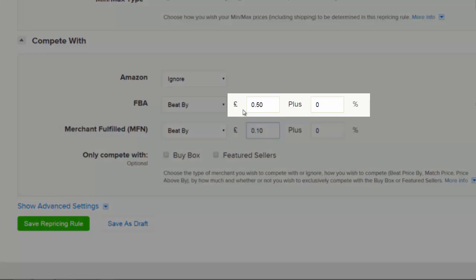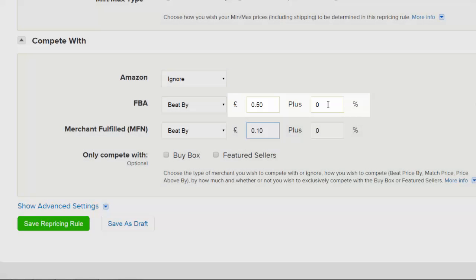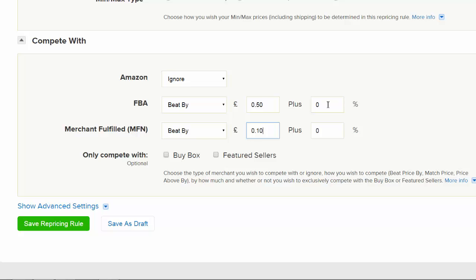You also have the ability to use both a value and percentage in your calculation. This means that you can be very specific about how you want to compete with these other sellers.